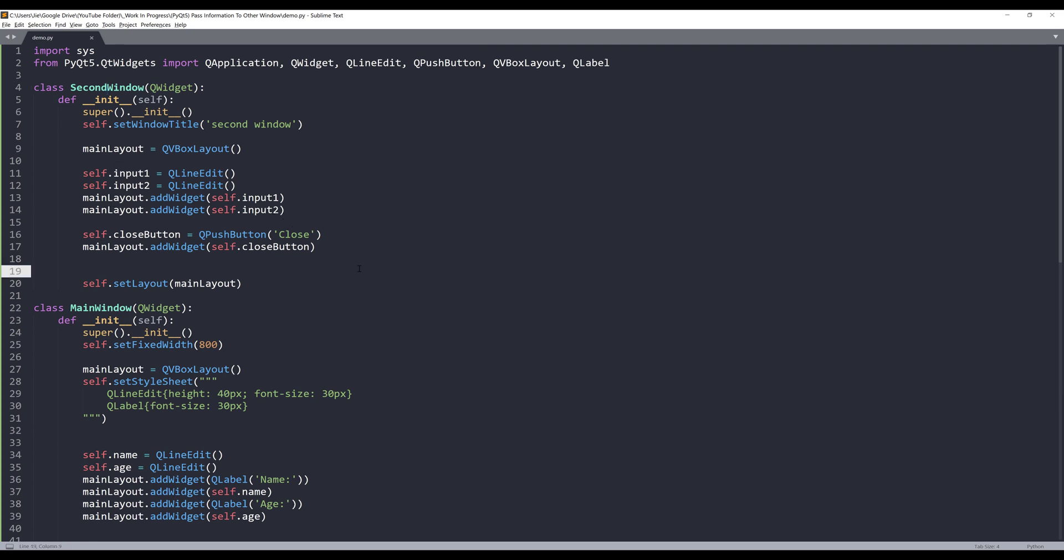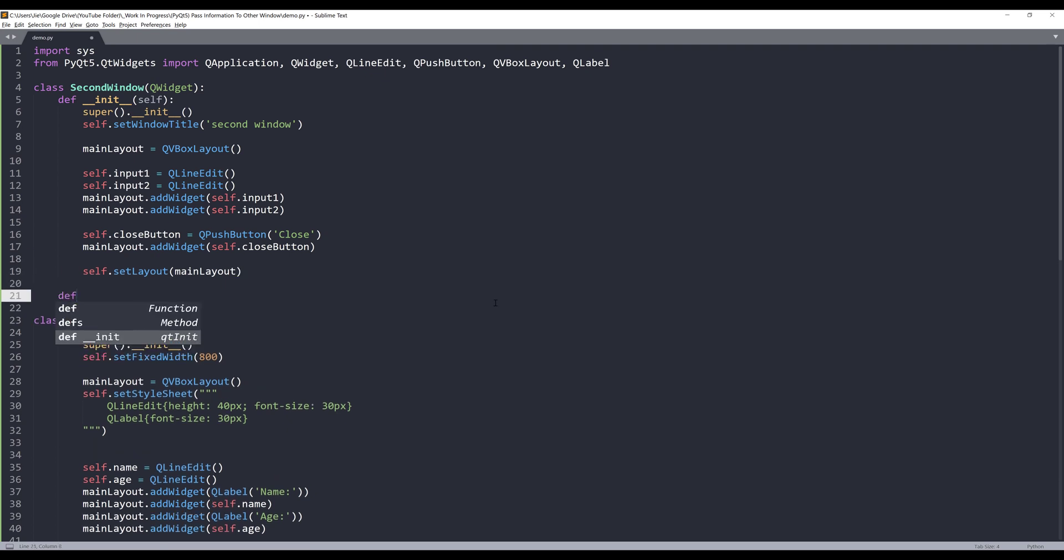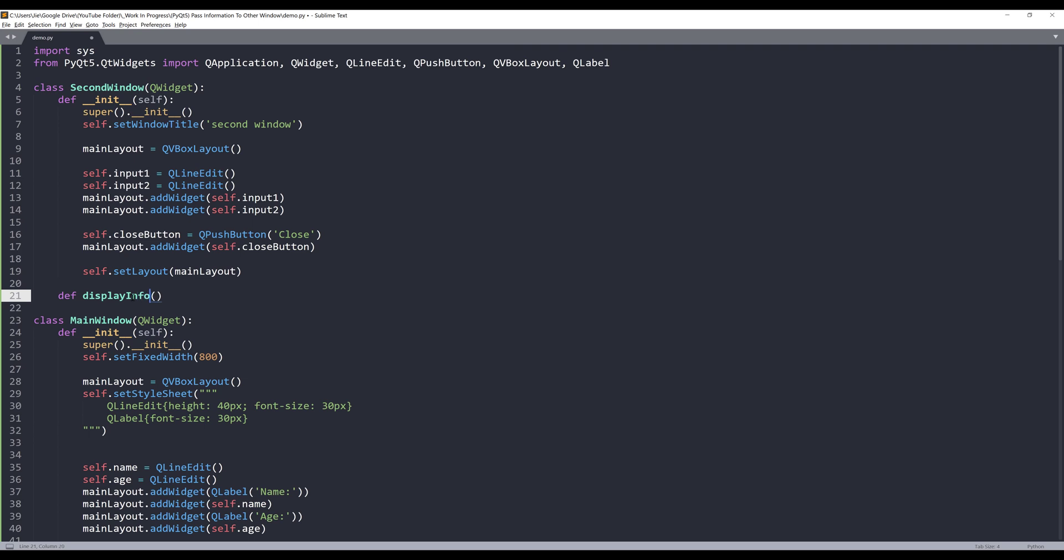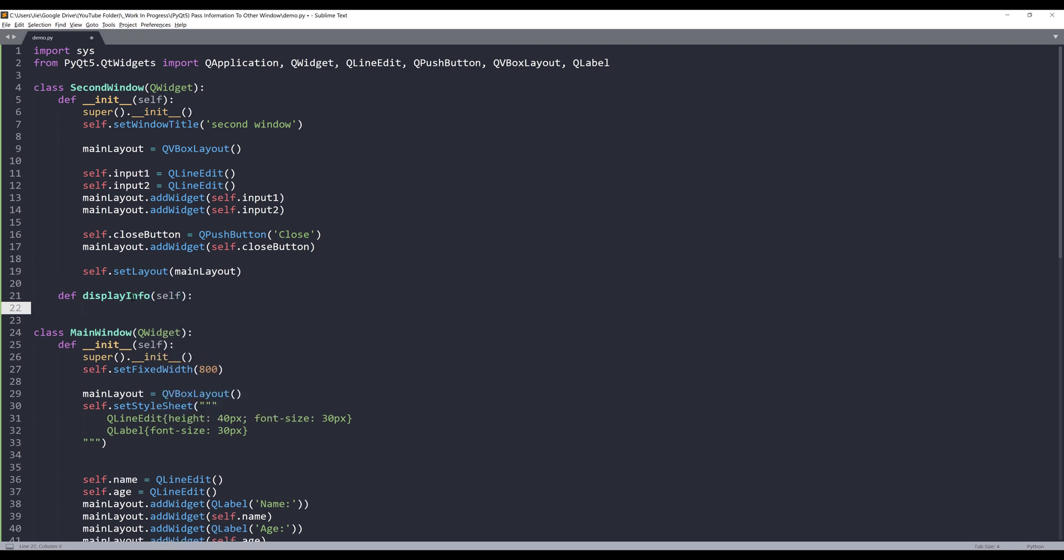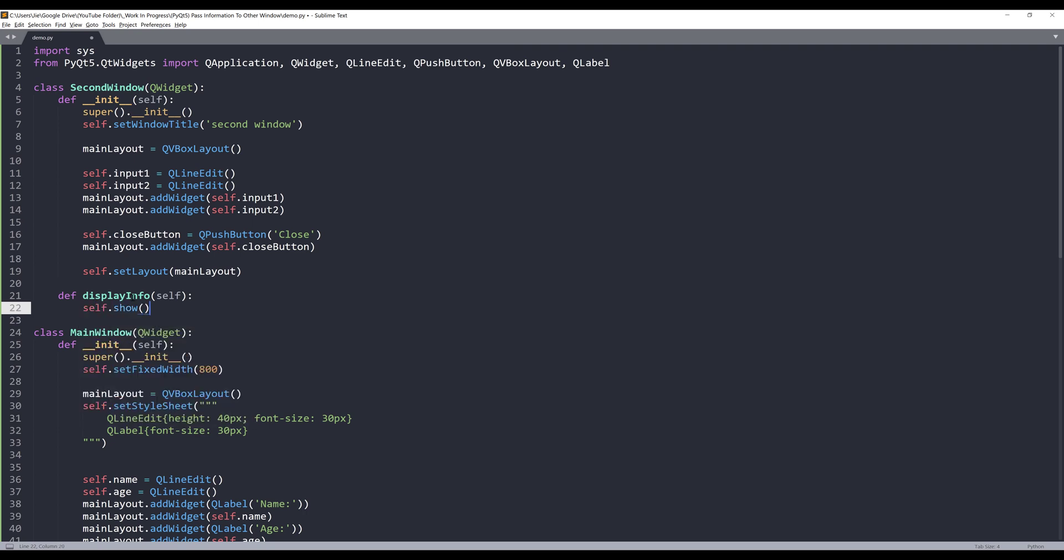So to pass information from one window to another, usually all I do is within my second window. So we need a different window widget. In this case will be second window. I'll create a method. I'm going to name this method, displayInfo. And within the displayInfo method, what I want to insert is self.show. And this statement will display the second window.